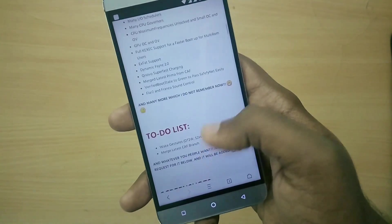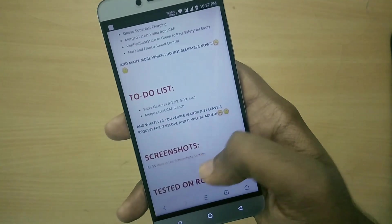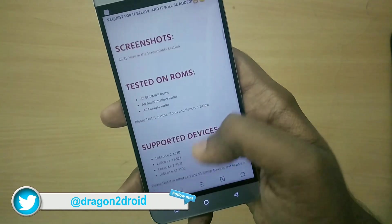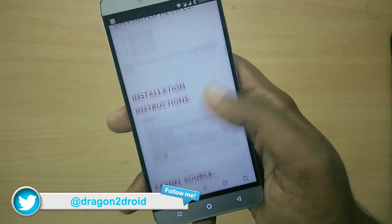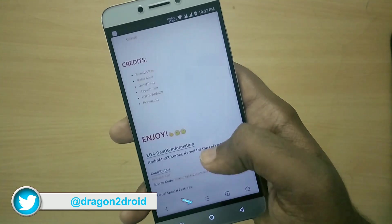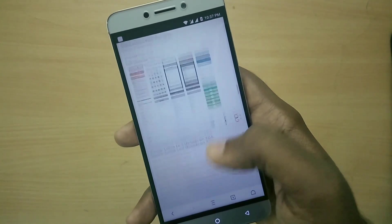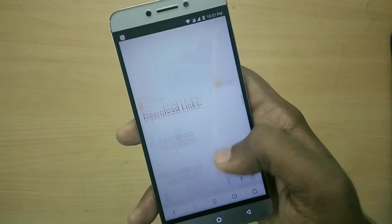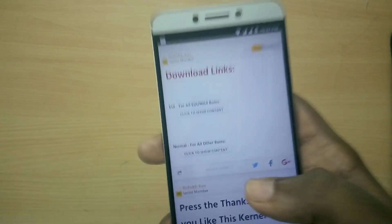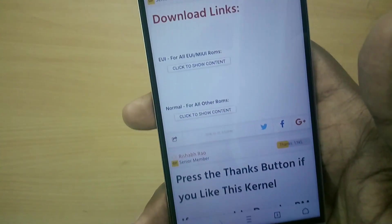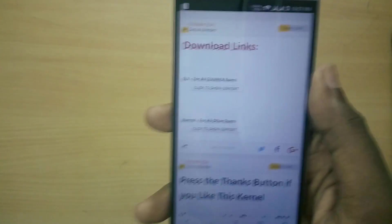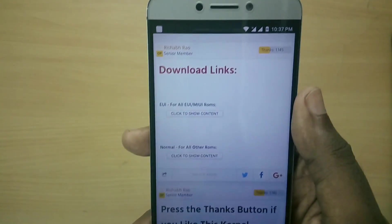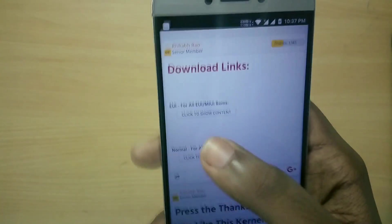You can use this custom kernel with all custom ROMs like Lineage OS, Smokey ROM, Resurrection Remix and so on. You will have to download one zip file, the kernel zip file, but there are actually two versions - one is the EUI version, the other one is the normal version. If you are using an EUI ROM make sure that you download the EUI version of the kernel.